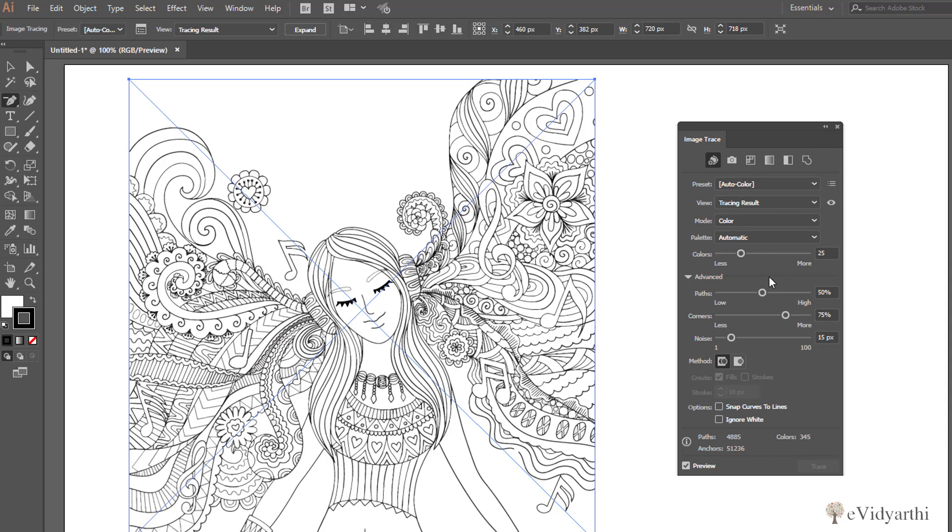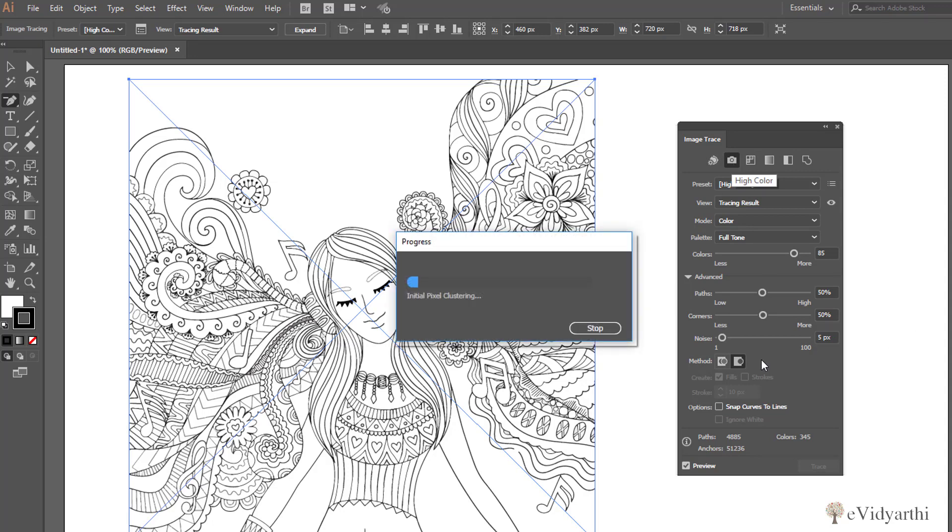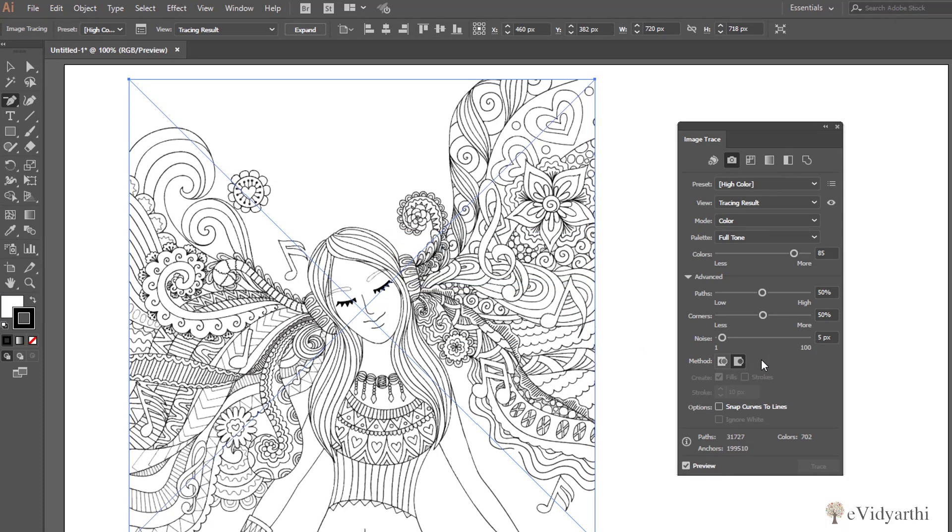For that I have this option of High Colors. If I click on High Colors to get all the colors that it have, let's see what is the result that we get. Now you will see what will happen is that it is giving us that result as soon as we are changing things.